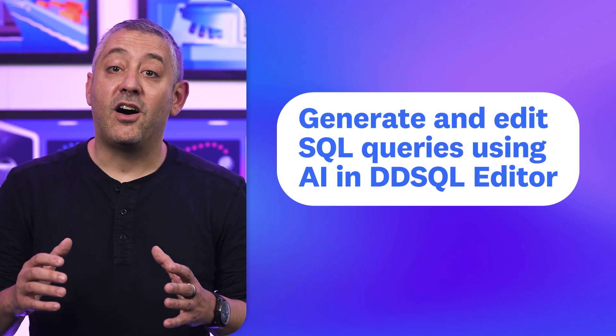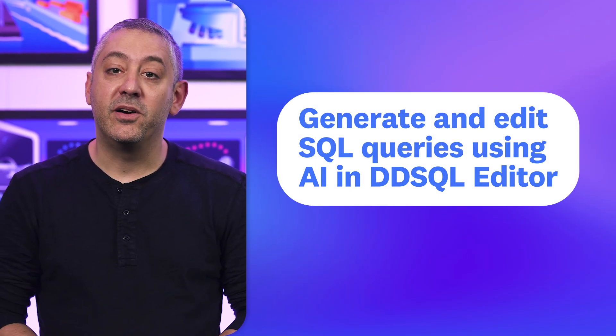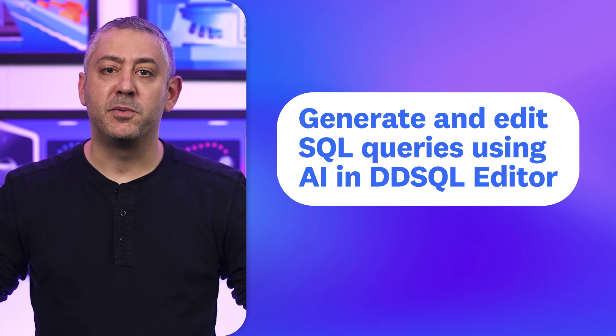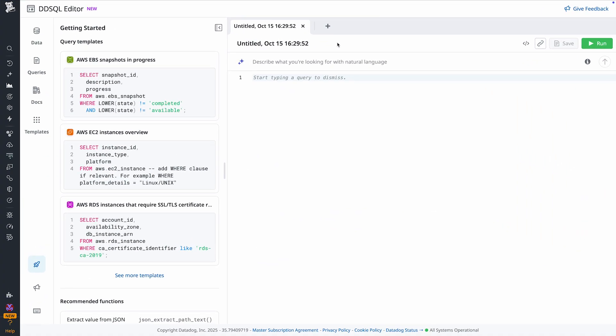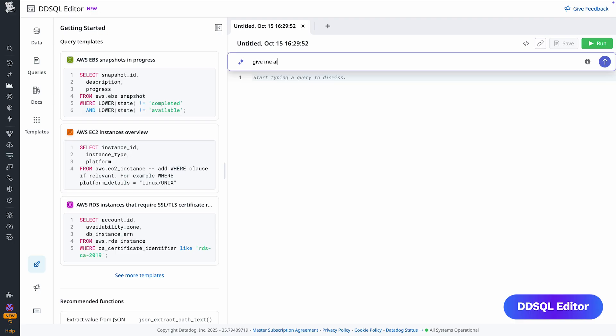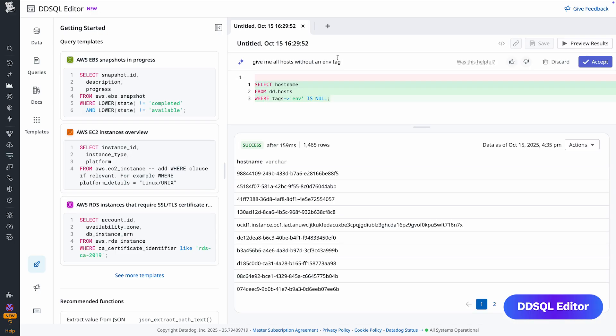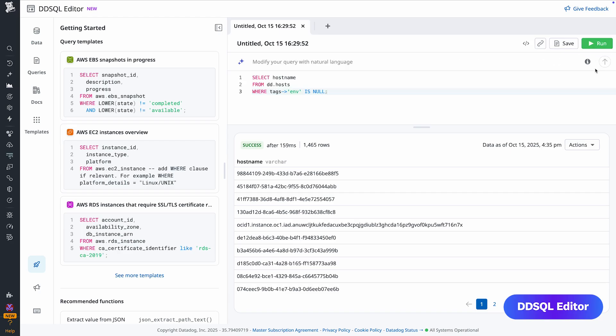Kicking things off, imagine asking a question in natural language and getting an SQL query that's ready to run. With DDSQL Editor, you can automatically generate and edit queries using AI — no expertise required. This enables you to explore Datadog telemetry data and accelerate workflows like ad hoc operational analysis, large-scale aggregations, and more. See for yourself what you can do with natural language in DDSQL Editor today.